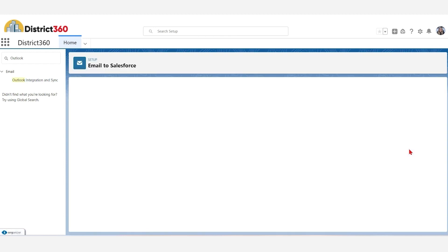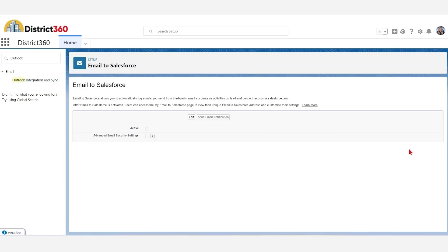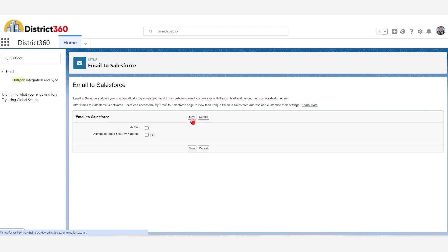On the Email to Salesforce page, click on the Edit button, Activate, and press Save.